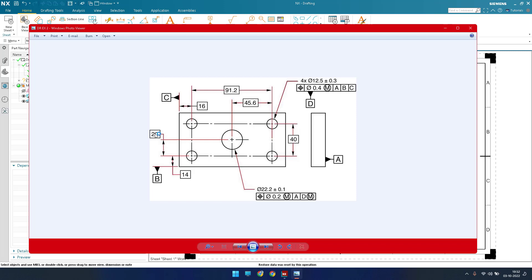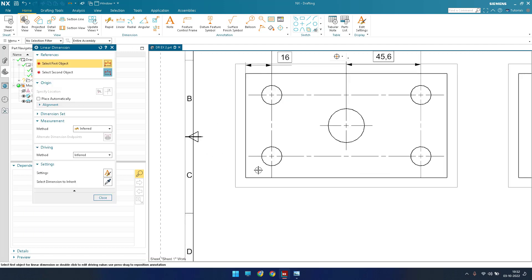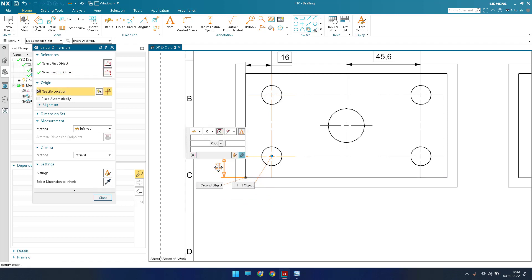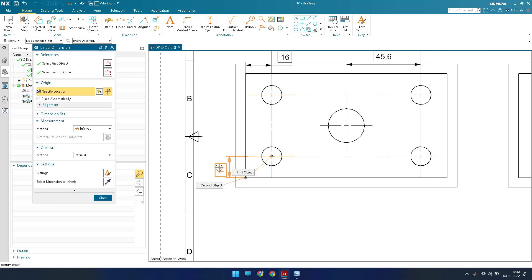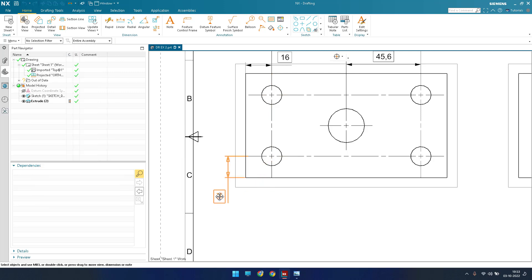The next dimensions we have are 20, 14, and 40. Go to Linear Dimensions again. Between this point to this point it is 14 — let me place it here.